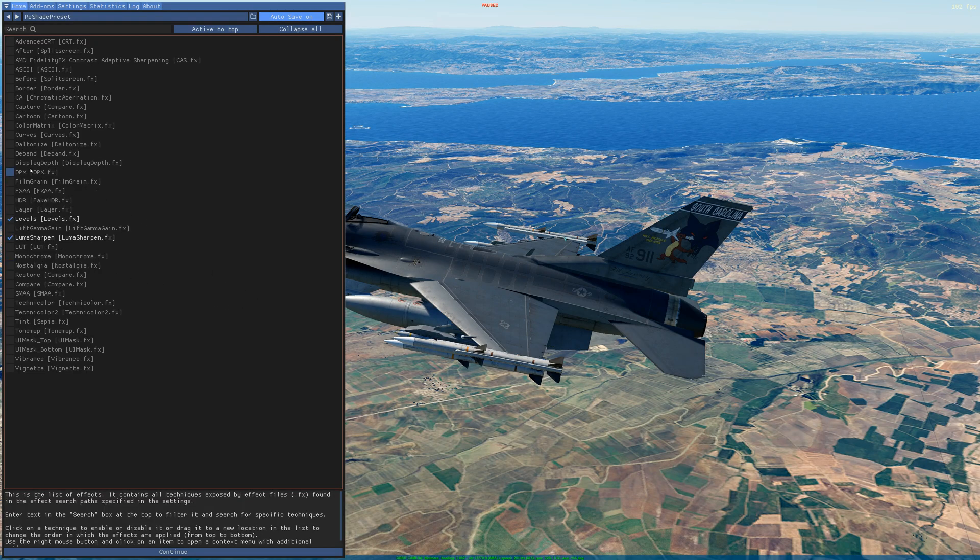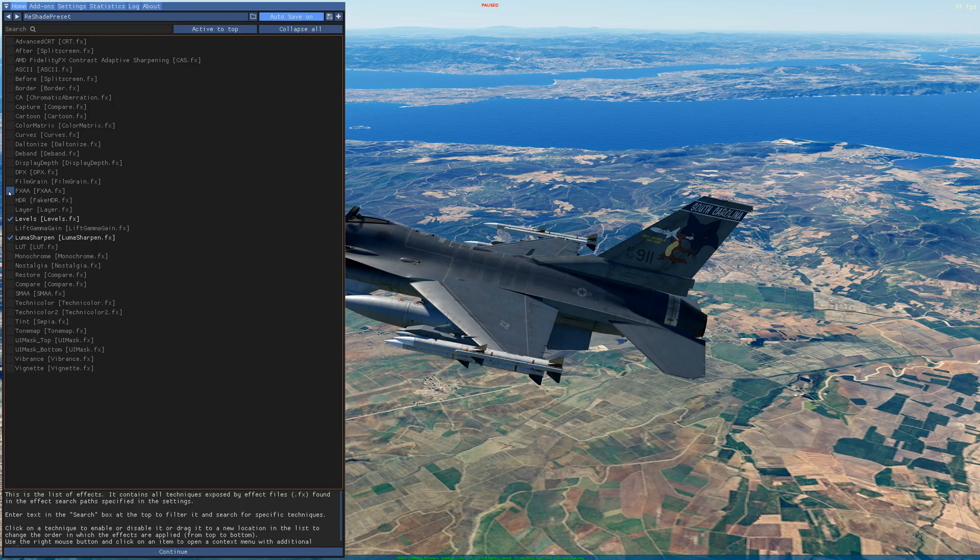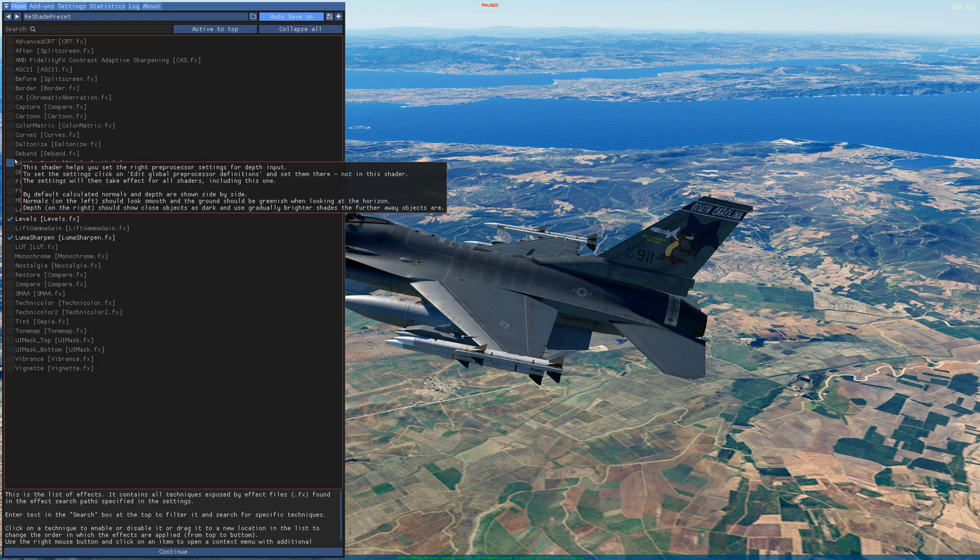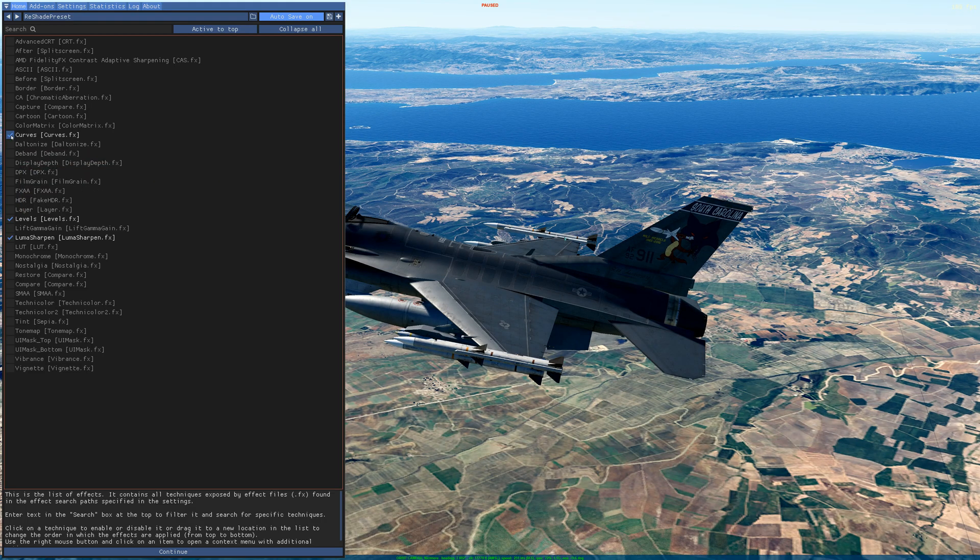FXAA, click on and off. I'm going to select curves, but it gets a little bit too dark for me.